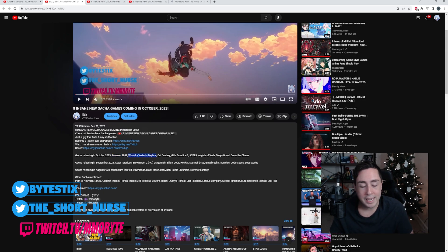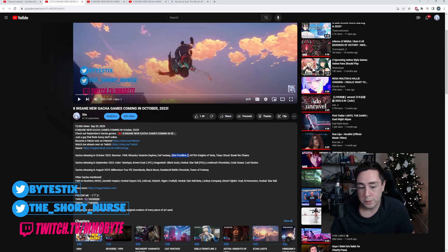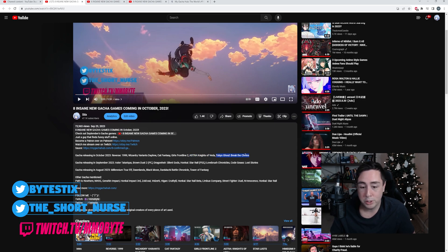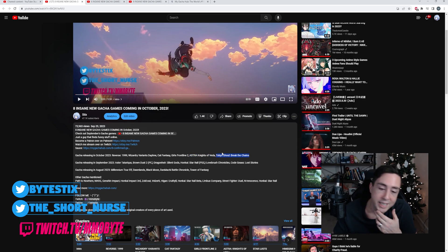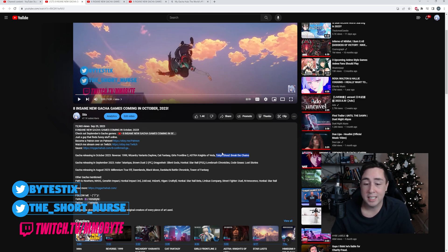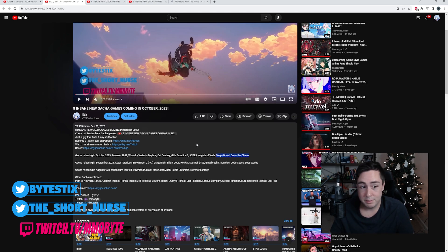Wizardry Variants Daphne, I didn't get to play that test phase. Cap Fantasy, didn't get to play that test phase. Girls Frontline 2, I also didn't get to play that test phase. Astra Knights of Veda I didn't play, and Tokyo Ghoul Break the Chains was absolute trash, kind of like Code Geass Lost Stories, except Tokyo Ghoul Break the Chains was worse. Apparently that's possible.